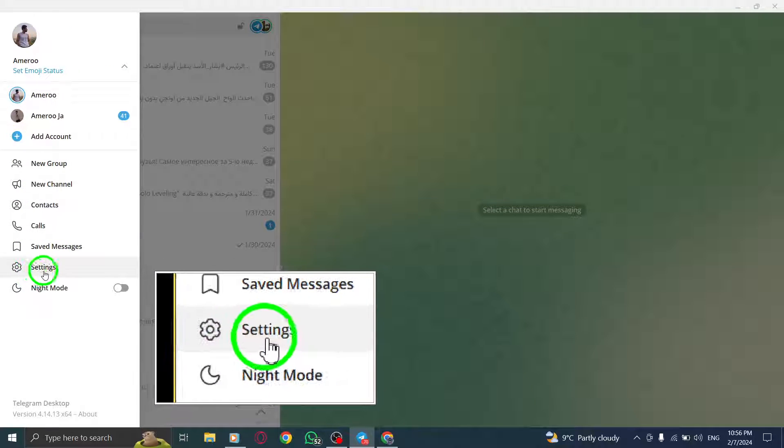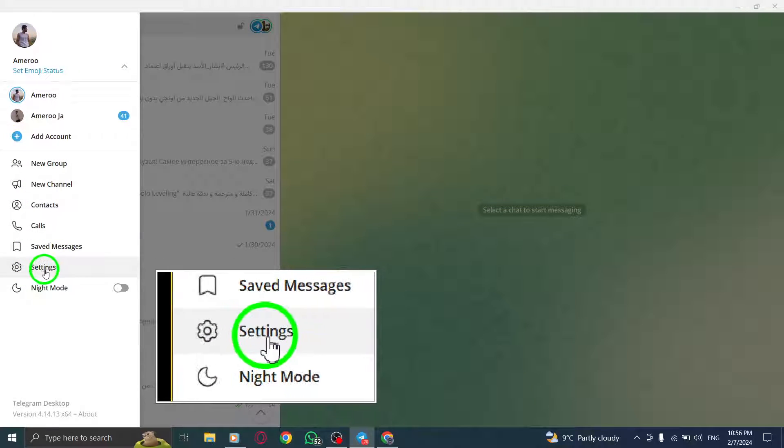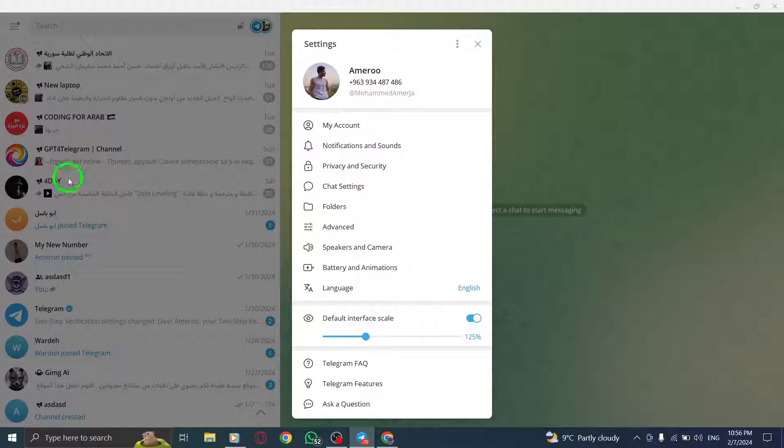Step 3. From the menu, click on Settings in the sidebar. This will take you to the Settings page.